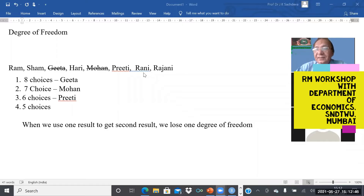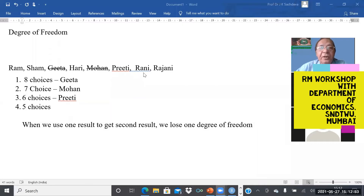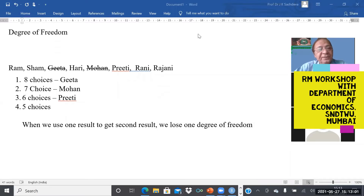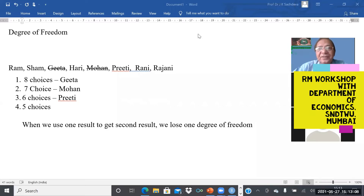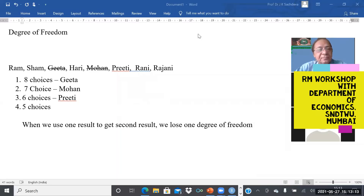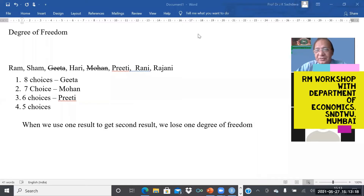On the first day, there are eight candidates and you have eight choices — you can call anybody. Say on the first day you interviewed Gita. Next day you will have only seven choices because Gita is gone.